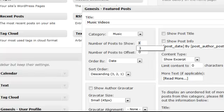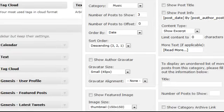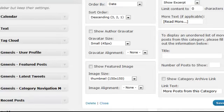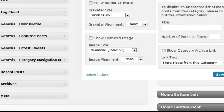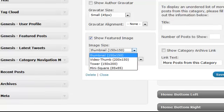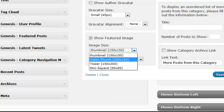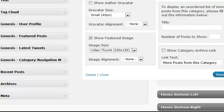You can also choose an offset if you have more than one Music Video category showing on the page, so it doesn't duplicate that. You do need to select to show the featured image and select the video thumb for that.